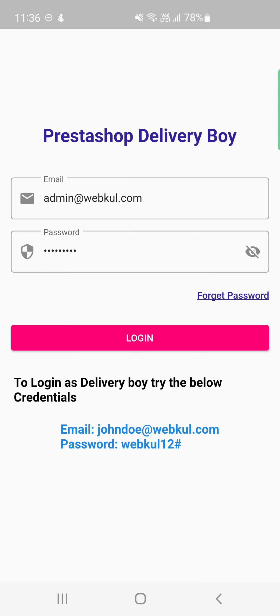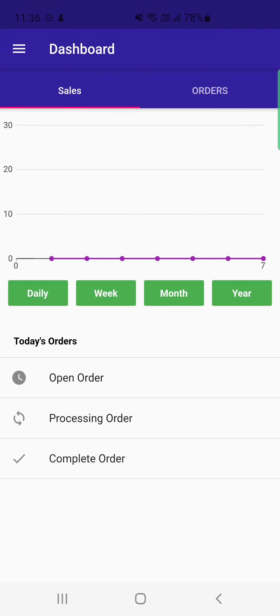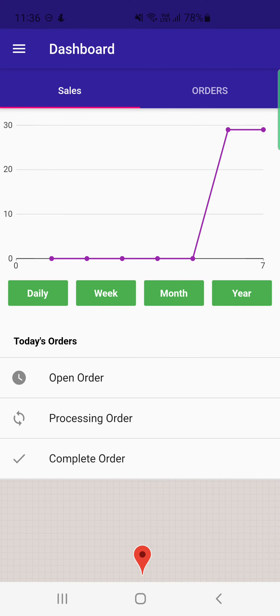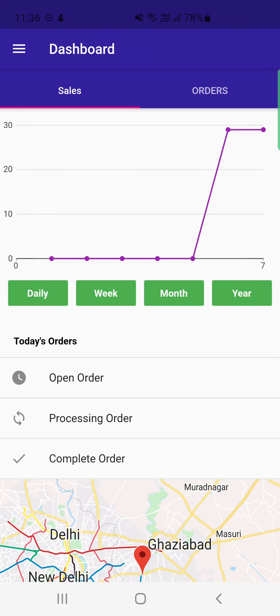On the home screen, you have the option to log in as an admin or as a delivery guy. To log in as the admin, enter the email address and password, then tap the login button. Once logged in, the home dashboard appears.